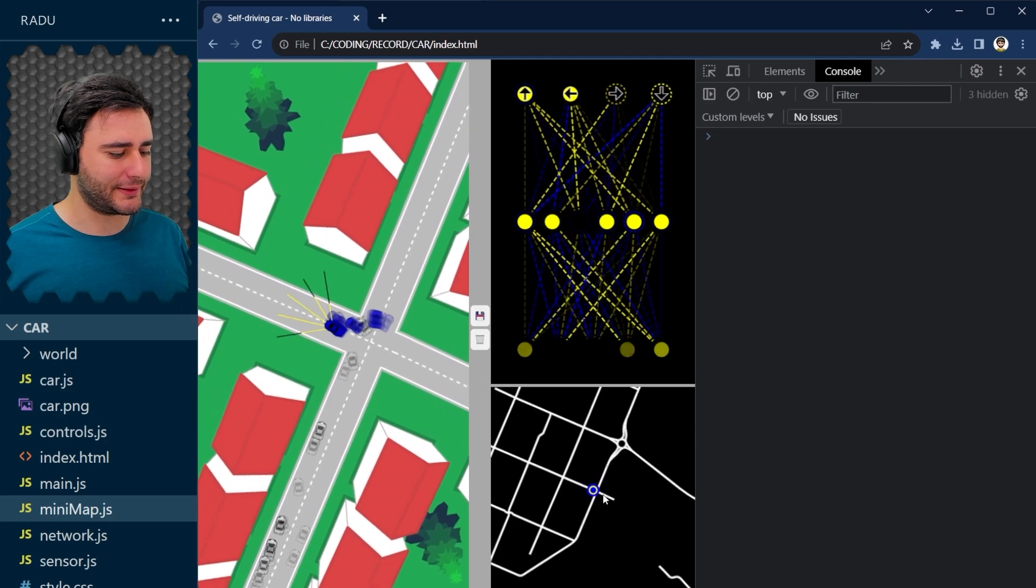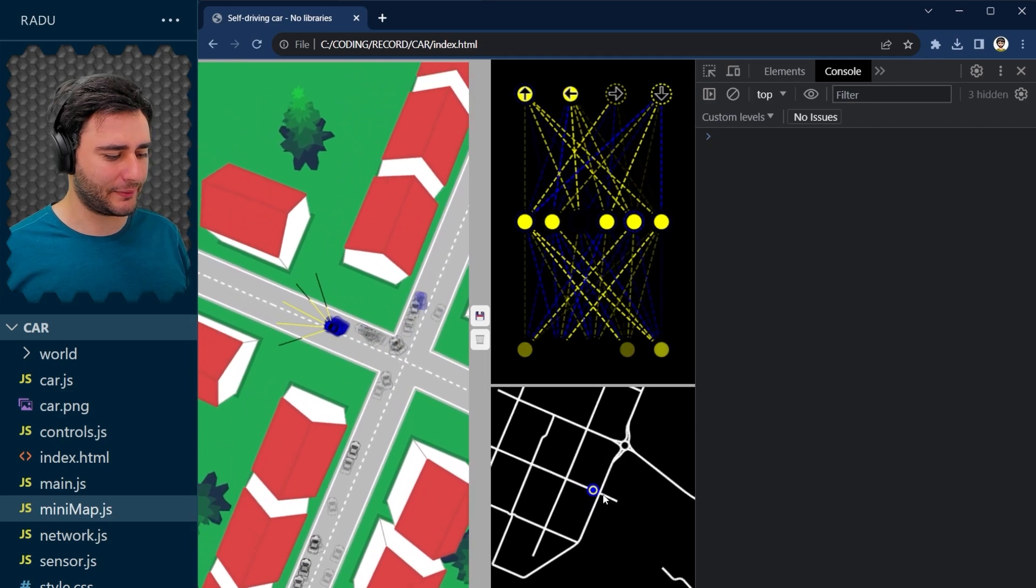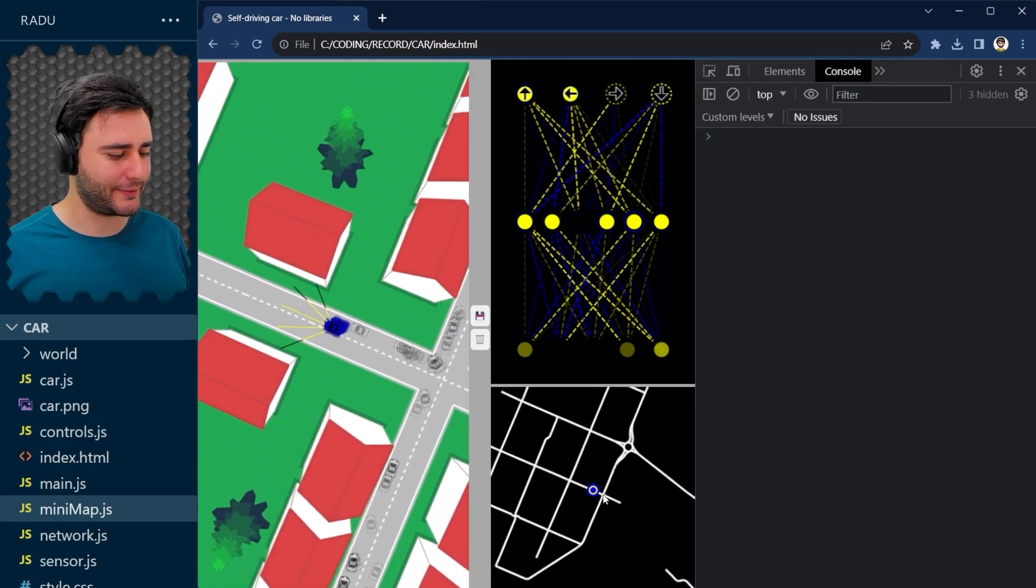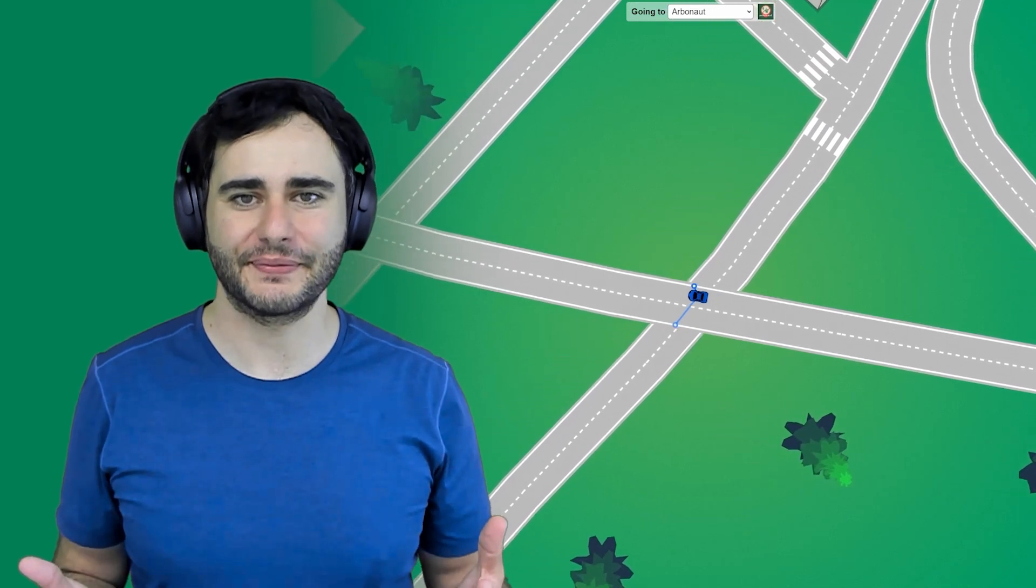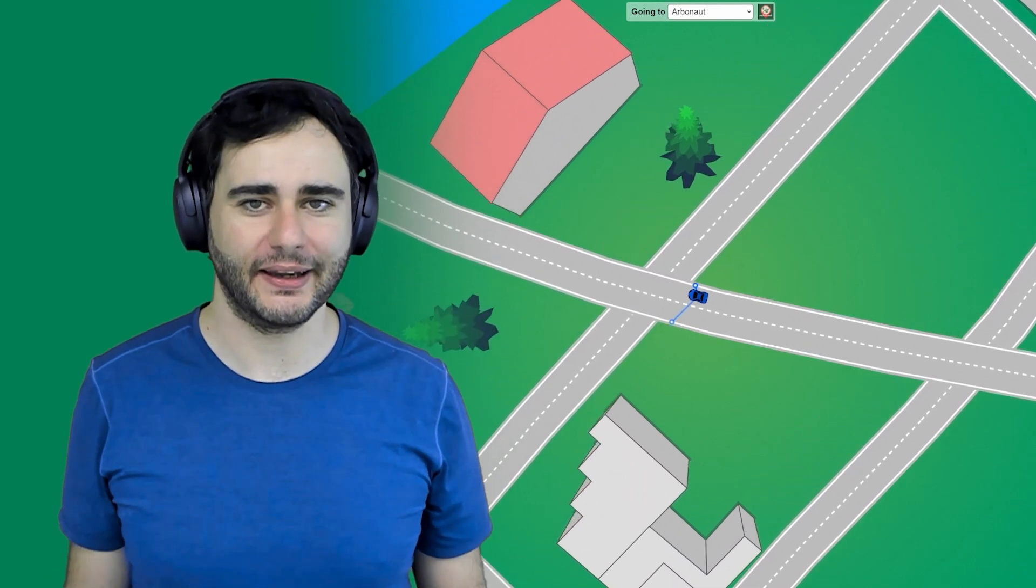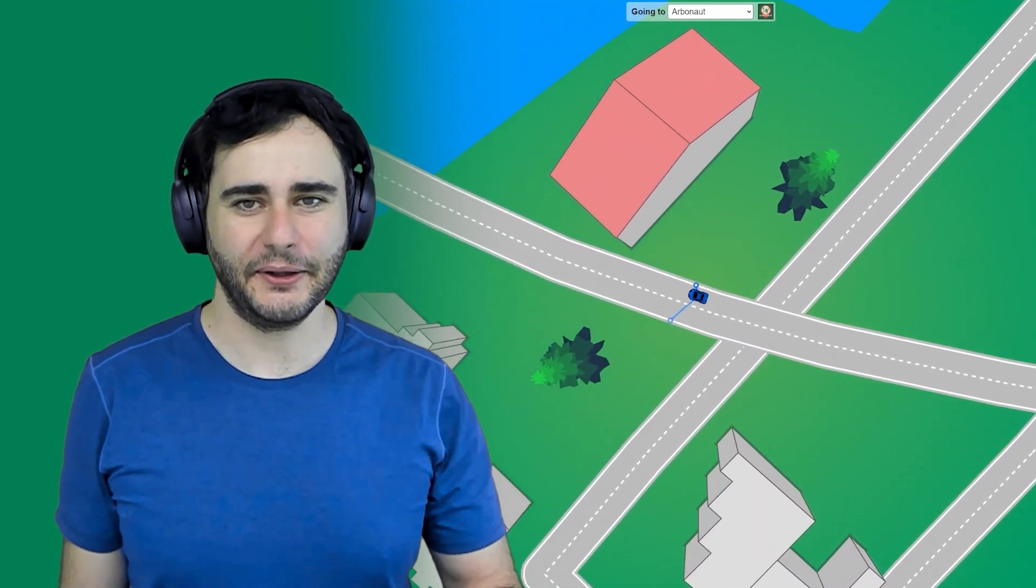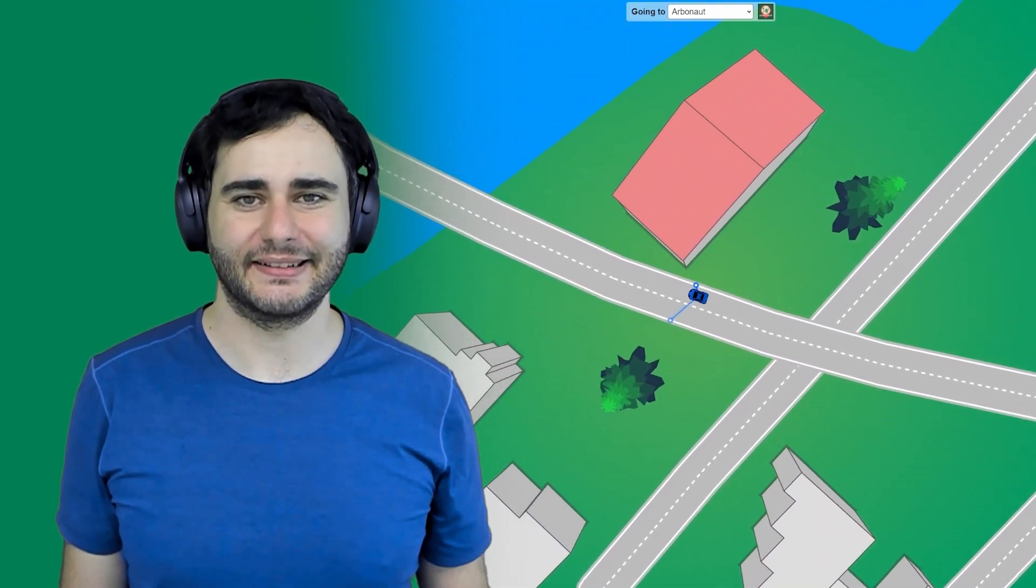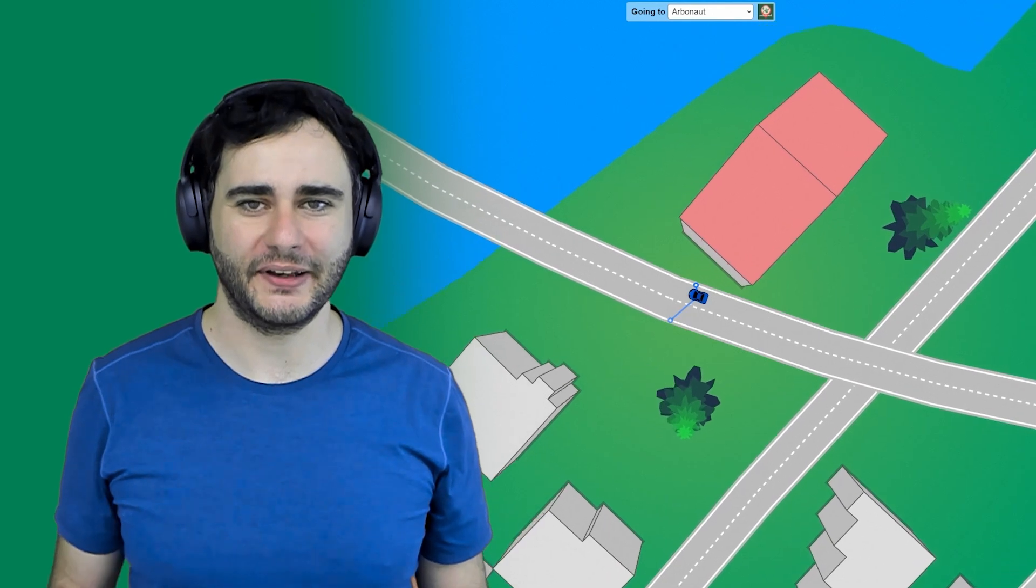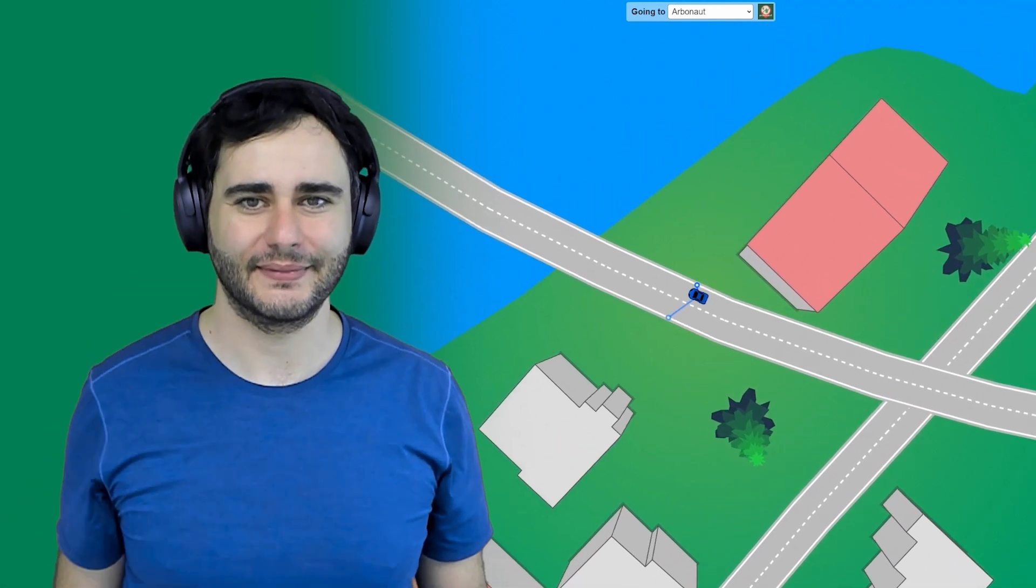We are pretty much done with this project. Thanks for watching. I hope you liked the course and if you did, please remember to like, subscribe, and share it with others so they can learn as well. See you guys and stay tuned for phase three. Bye.